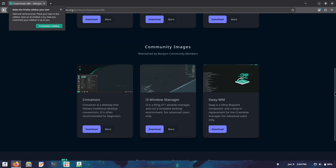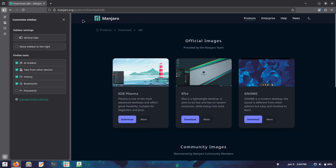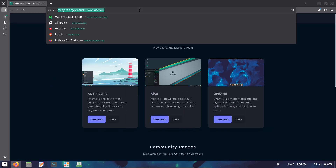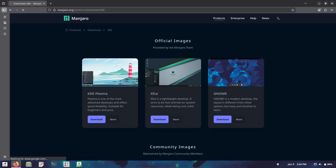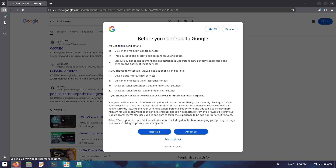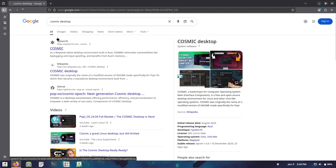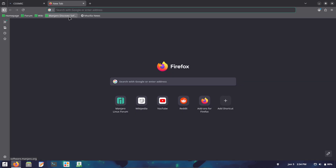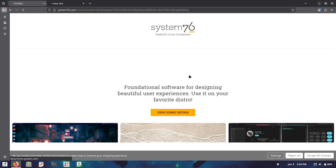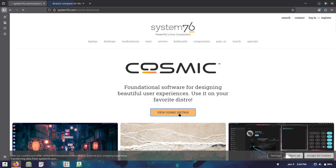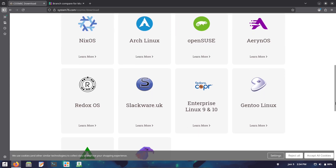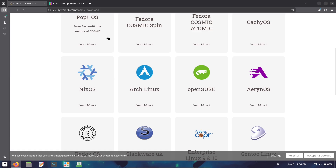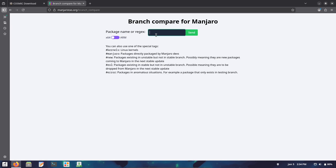If you are installing Manjaro for the first time, head to the official download page for ISO images in full or minimal variants, available for XFCE, KDE Plasma, and GNOME editions, preloaded with the 6.18, 6.12, or 6.6 kernels. For existing users, simply open a terminal and run sudo pacman -Syu to pull in updates via the graphical package manager or the command line — Manjaro's rolling nature means no full reinstall is needed.